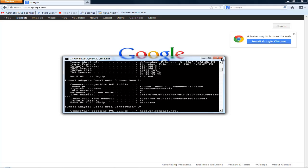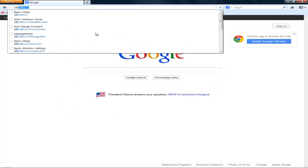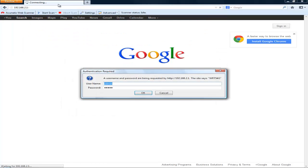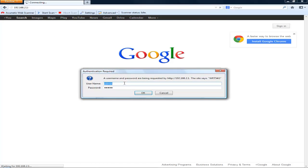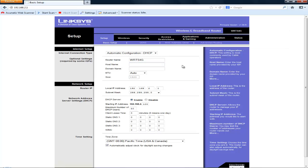You want to type that in, and then type in your router name and password. For most people, the username is admin and the password is admin. Just press OK.